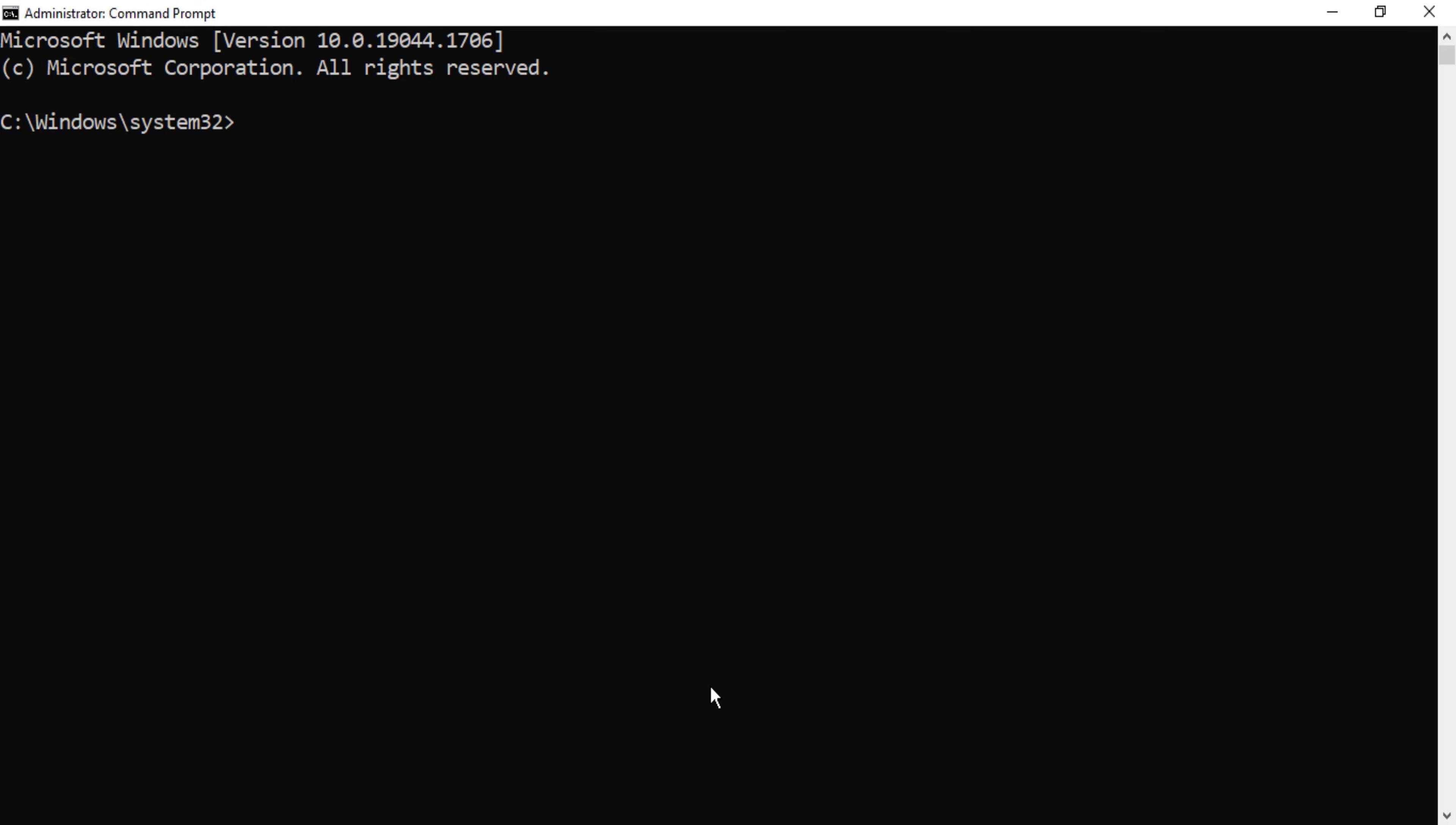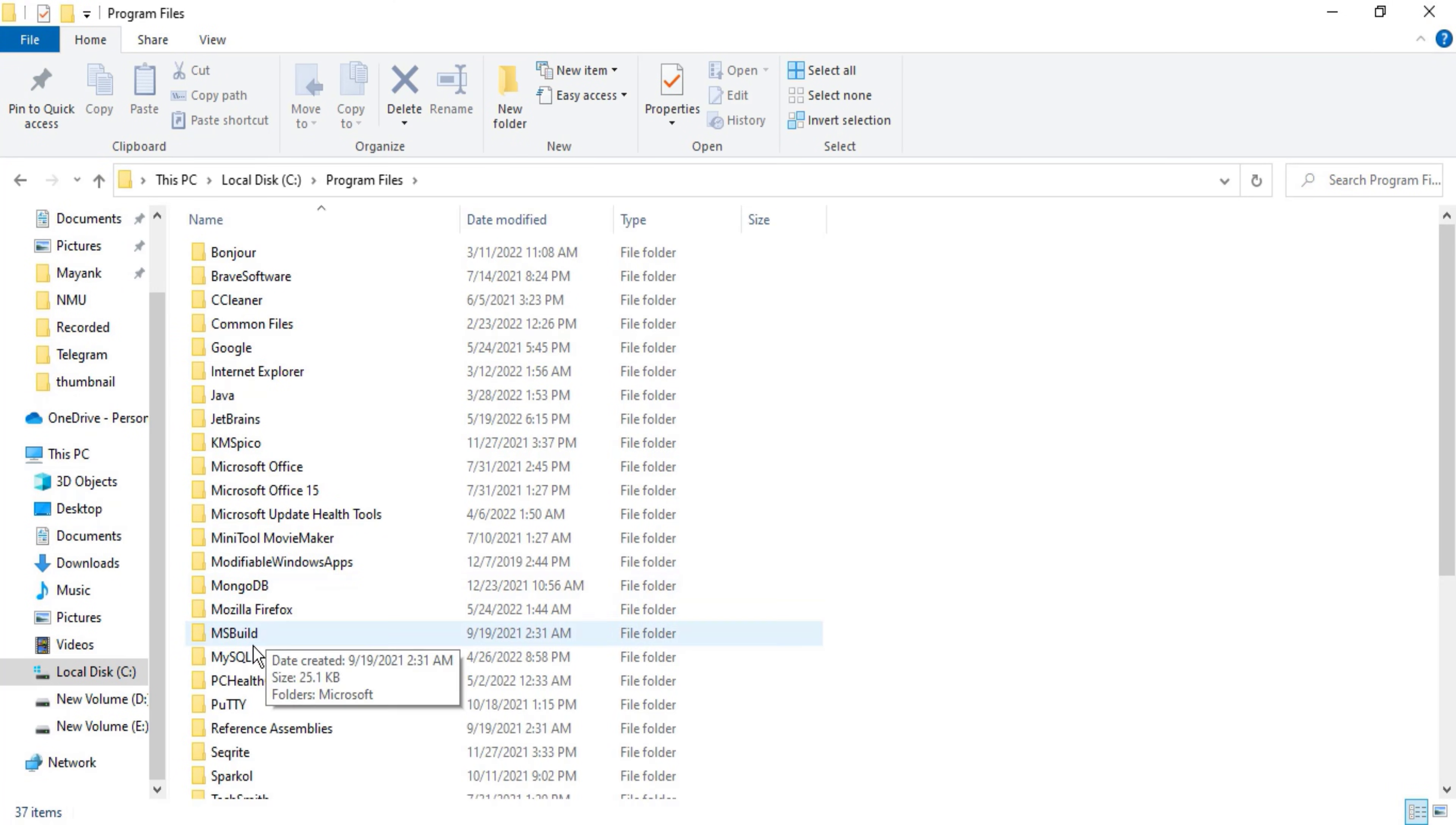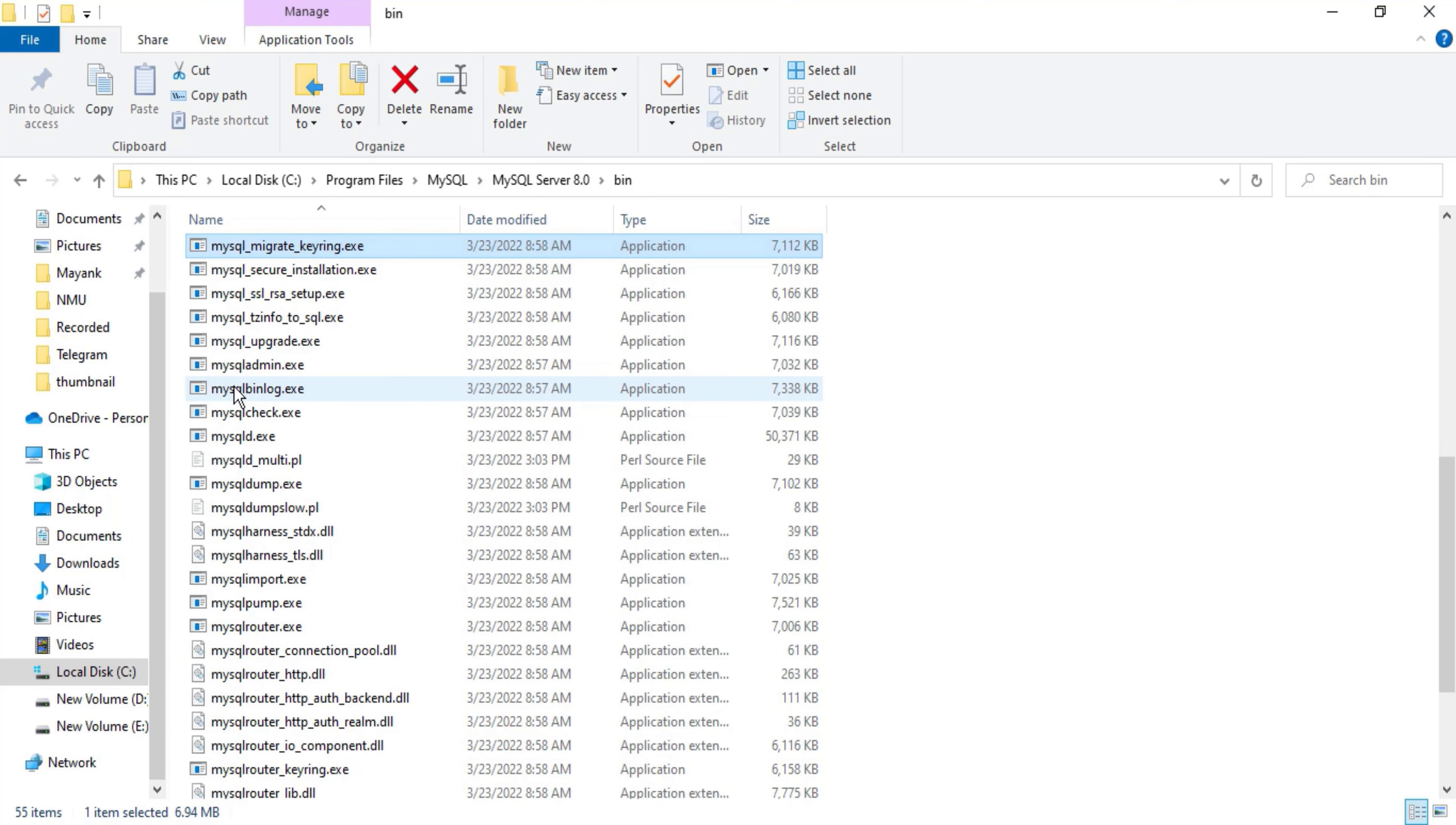What I'll do is go to C colon, then Program Files, and here MySQL, MySQL Server, and bin. Now here you can see I have one application or exe known as mysql admin.